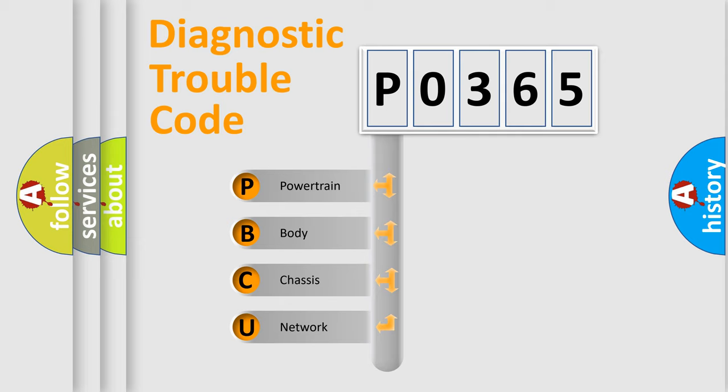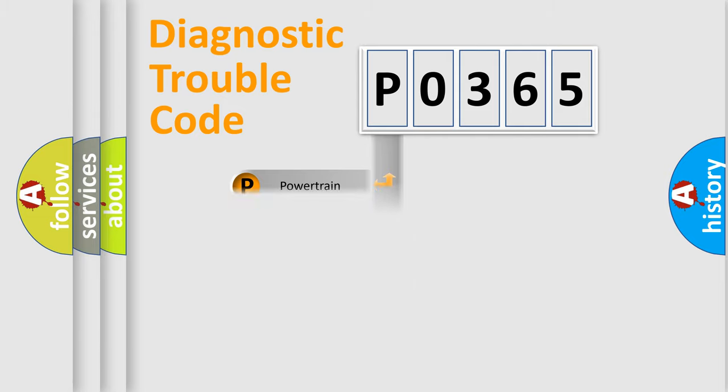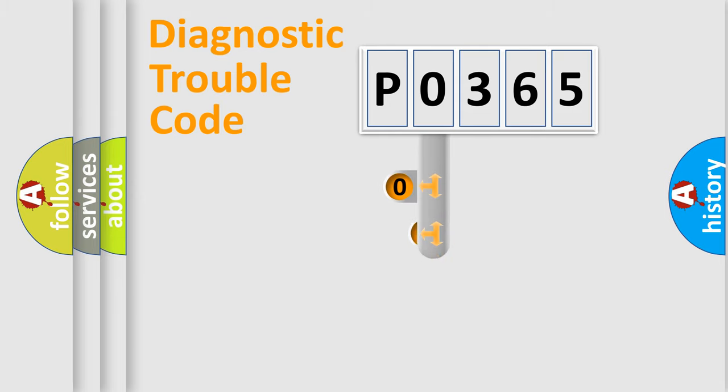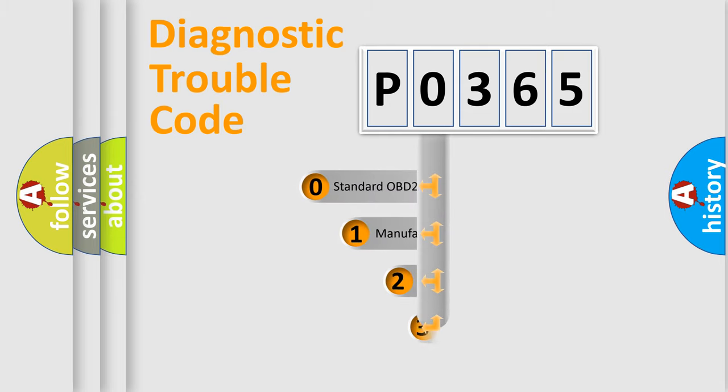We divide the electric system of automobile into four basic units: Powertrain, body, chassis, and network. This distribution is defined in the first character code.